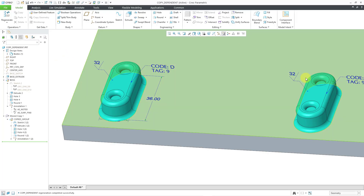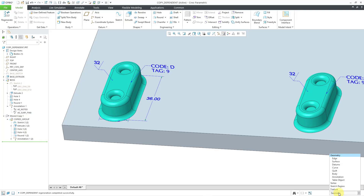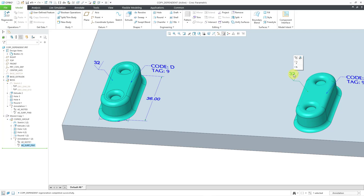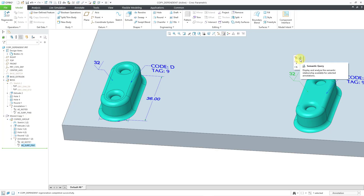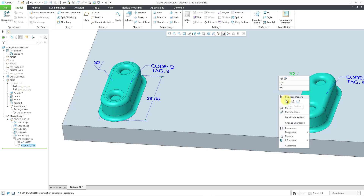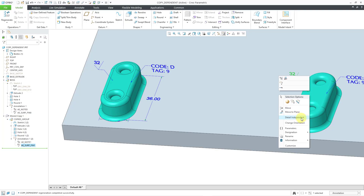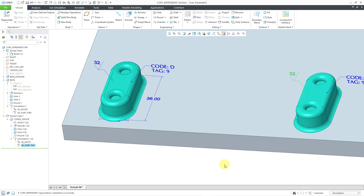Let's also select the annotation. To prevent the screen from highlighting, let me go to my selection filter and change it to annotation so that this is the only one I'm capable of selecting. You'll notice in the mini toolbar my options are limited — basically I can repeat this, create another annotation surface finish of this type, do a semantic query, add it to another annotation feature, or remove it from the state. If I hold down the right mouse button, I can select the owning feature, select the annotation element that's driving the details of the current one, select the references, and some other options for moving where it is. There is an option here for 'detail independent' — I can make this independent of the original one that it is dependent on.